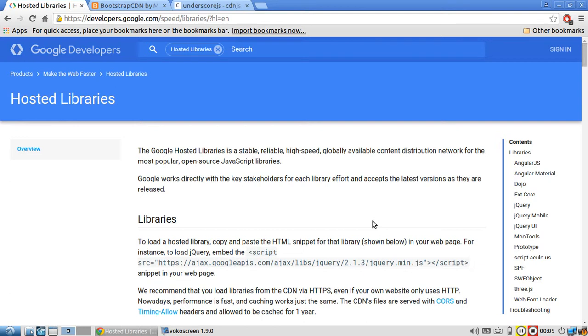I wanted to show you a few CDNs that host open source JavaScript libraries. CDNs are content distribution networks, or content delivery networks. I'm not exactly sure what the D stands for, but it's one of the two.